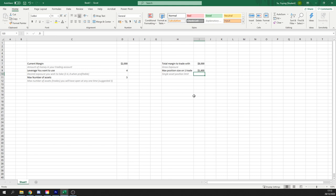And it basically means on any one trade, you should only ever be position sizing $1,600. Any more than that, and you're over leveraging your position. This is basically how you work out whether you're over risking or not.